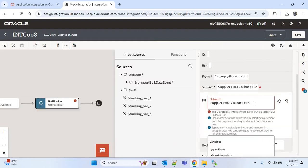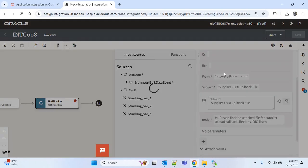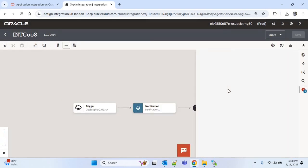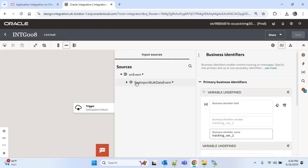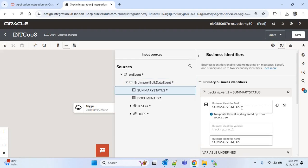In the subject we have to put quotation marks as we are getting an error. Now save. We also have to add one business identifier — we will add the summary status. Summary status provides the overall status of the FBDI process.